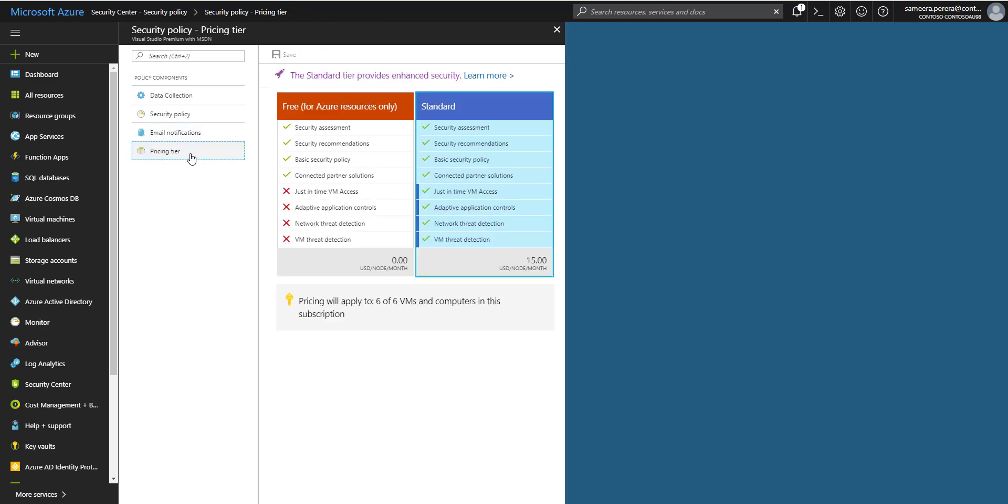Next up is the pricing tier. You have two tiers of pricing: the free version and the standard version. In the free version, it's enabled for all the Azure virtual machines and it will give you base security assessment, security recommendations, base security policy, and also the connected partner solutions. It won't give you the just-in-time VM access, adaptive application controls, and any detection capabilities. All these detection and application controls are coming in the standard version. If you want to get them, you need to enable the standard version and it will cost you per node $15 per month.